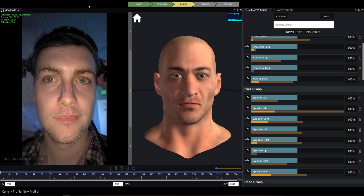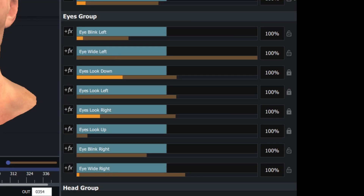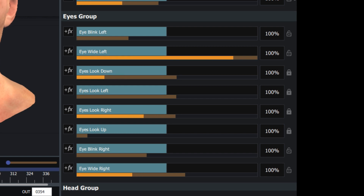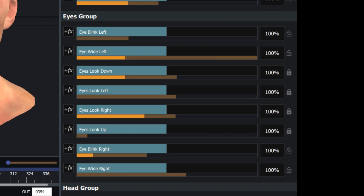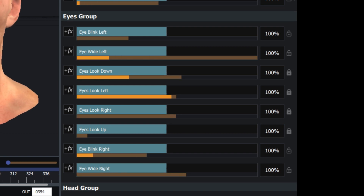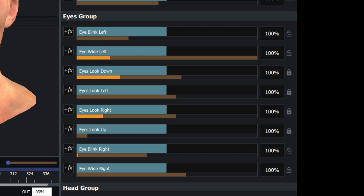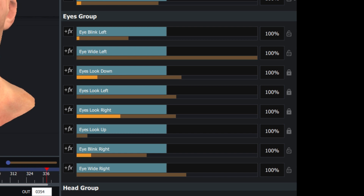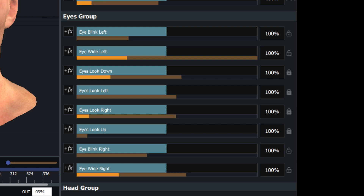When your footage is being tracked and the preview character is animating, you'll see the shape value sliders moving according to the tracking. The way that Studio streams data is in the form of shape values between 0 and 1, with the value of 0 being no activation on a given control and 1 being maximum.